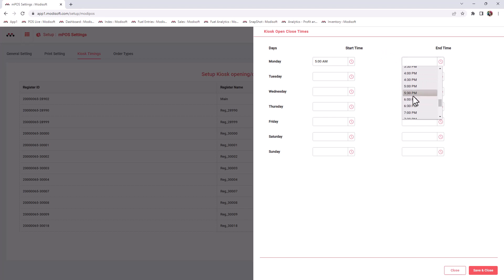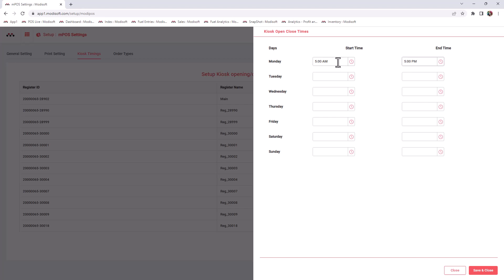until 5 p.m. And then once these time limits have been reached, the kiosk will close and the customers will no longer be able to use the kiosk during these periods of time, whether it's before 5 a.m. or after 5 p.m. You have the ability to set that for every single day of the week.